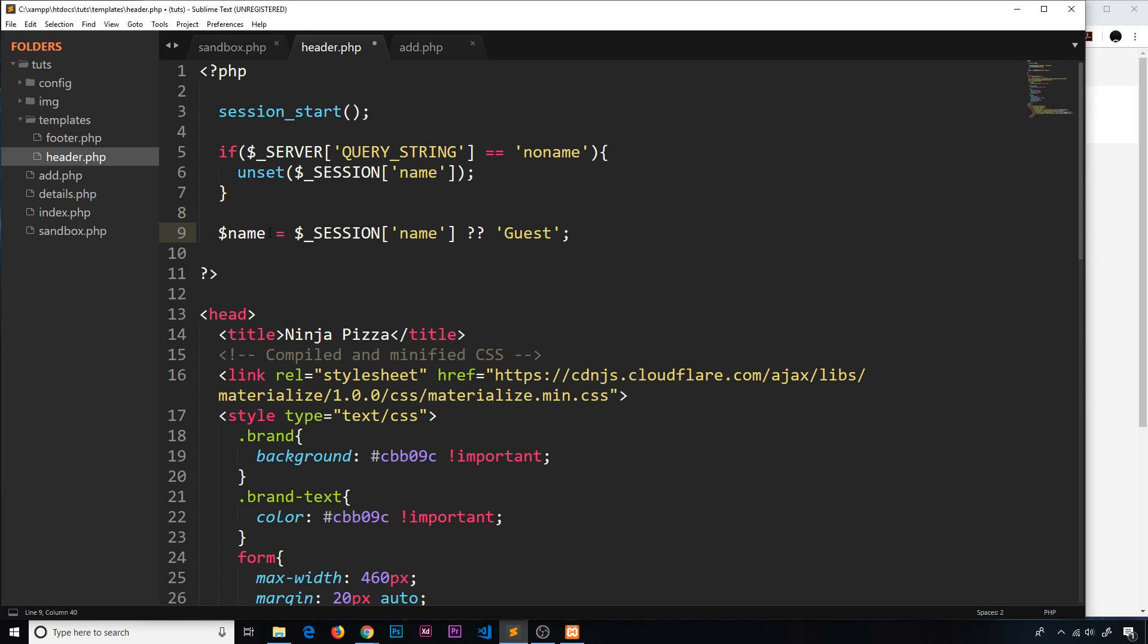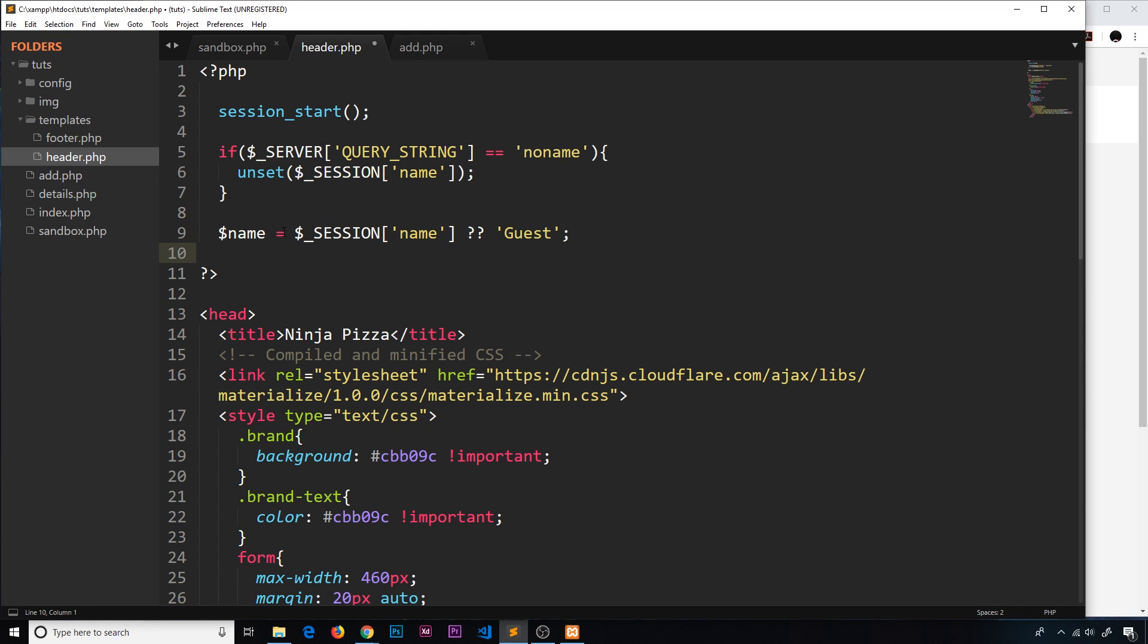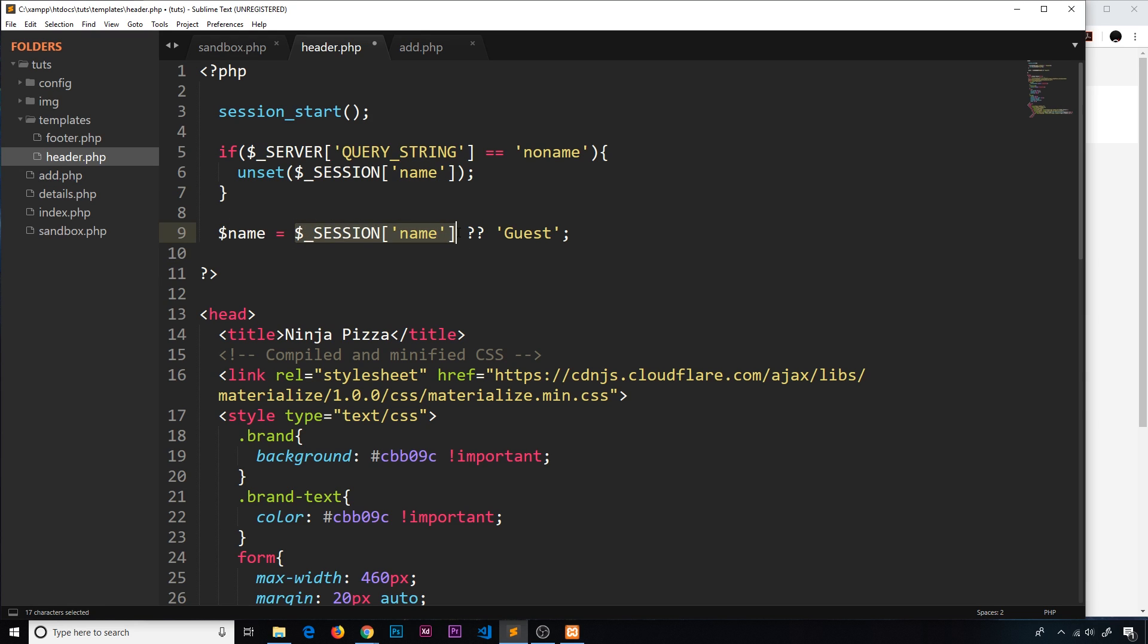Now the way this works is we're setting a variable equal to one of two things - either this value right here or this value. Now if this value exists, then it's going to set this variable to this value. Now if this value does not exist or returns false of any kind, then it's going to look at the next value.